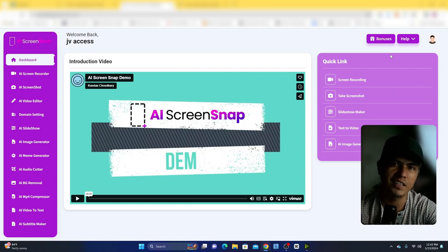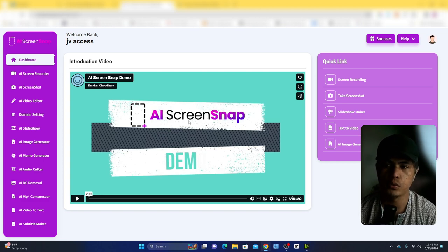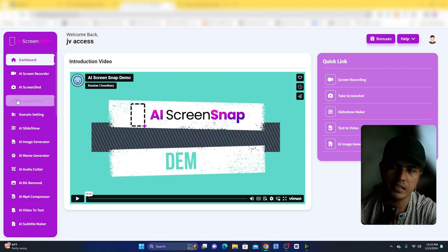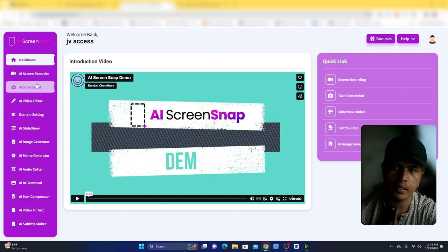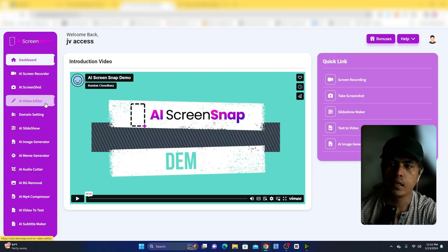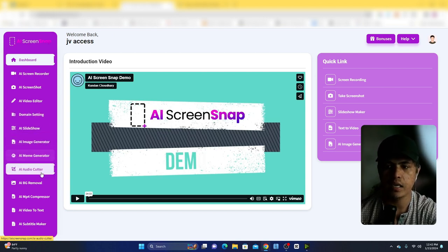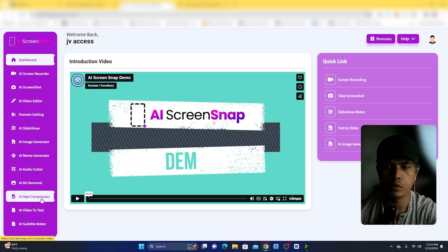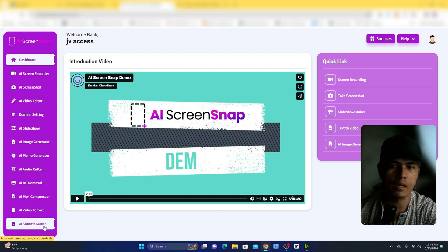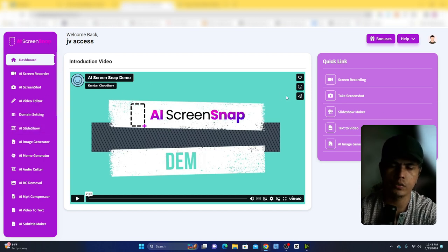In this video let's take a look at a new AI app called AI Screen Snap. In a nutshell, this is an all-in-one platform that you can use to do multiple things online. Inside there are multiple tools: a screen recorder, AI screenshot, AI video editor, slideshow maker, image generator, memes generator, AI video cutter, background remover, AI MP4 compressor, video to text, and subtitle maker — all inside one platform.